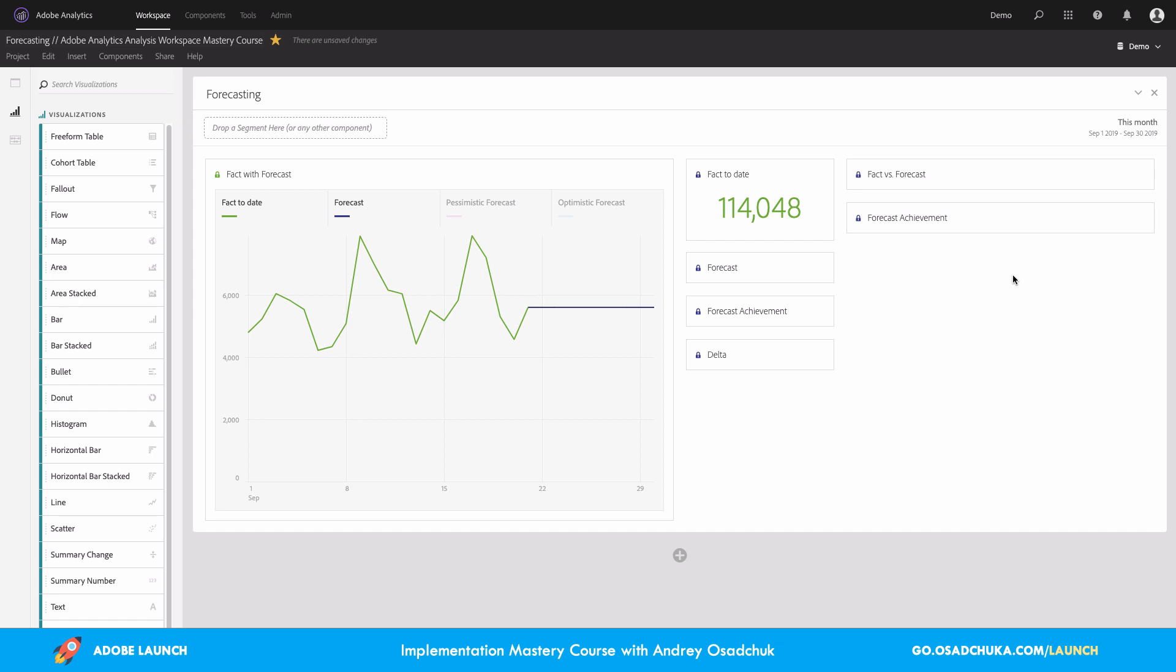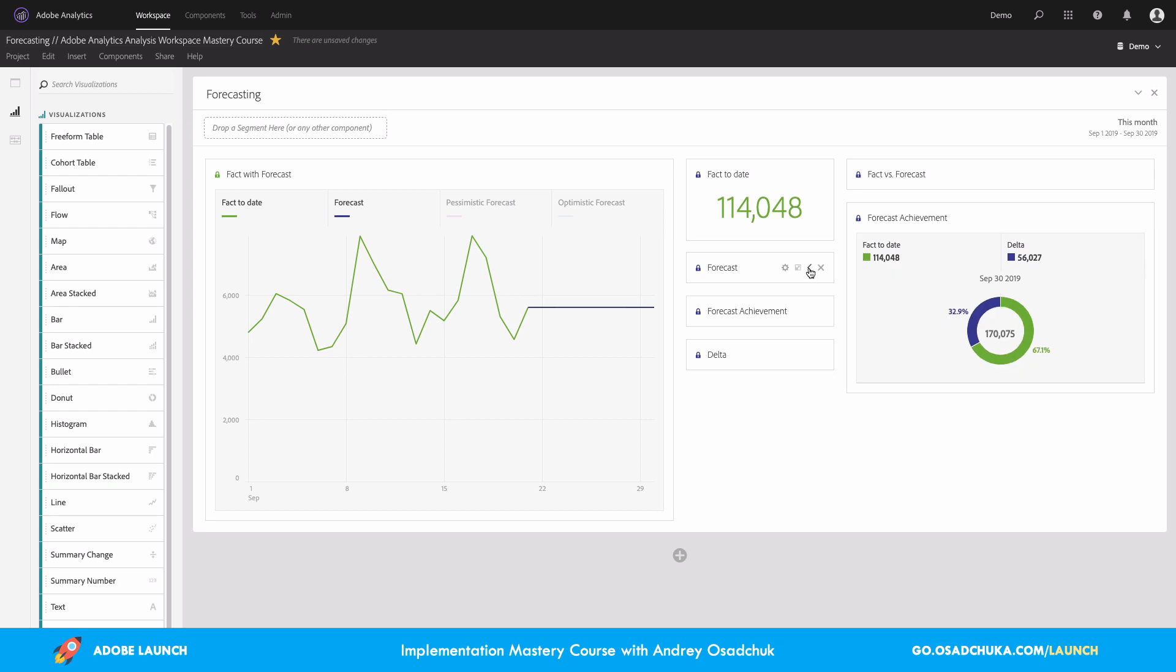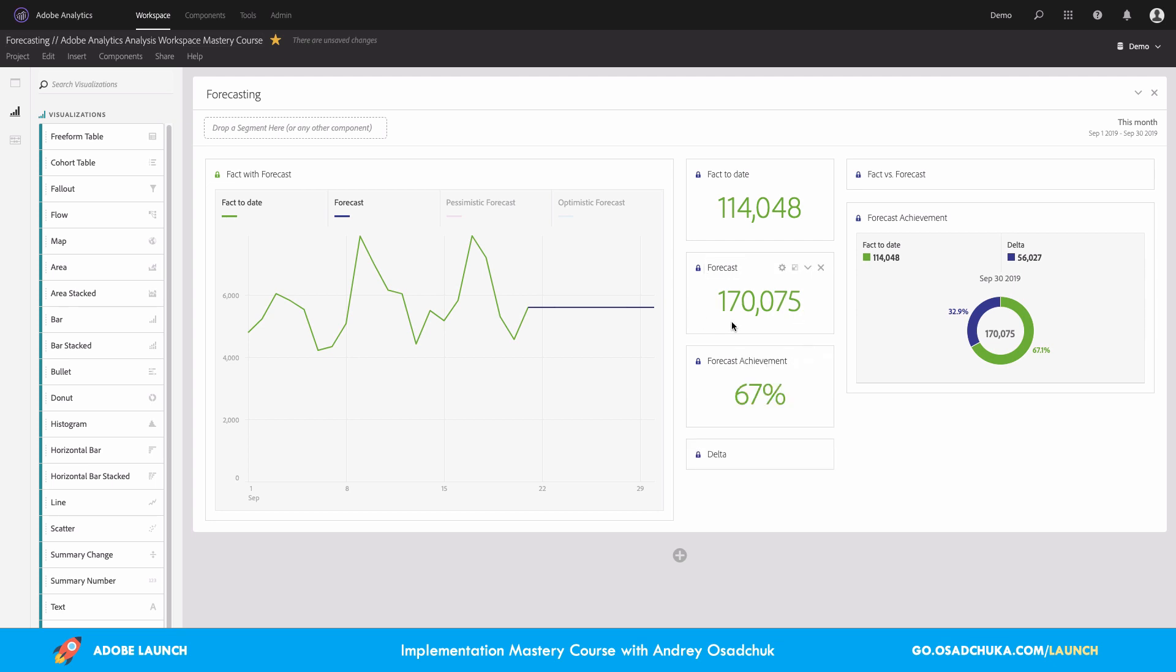This gives me some additional information. For example, now I can understand that if I do not change anything in my tactic for this month, I will likely achieve this KPI of 170,000 for the KPI that I chose for this visualization.